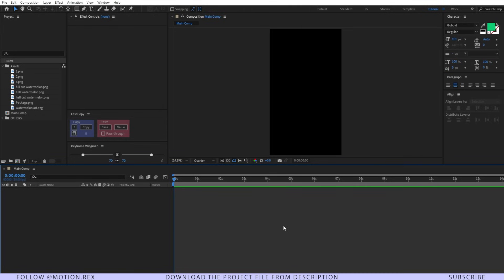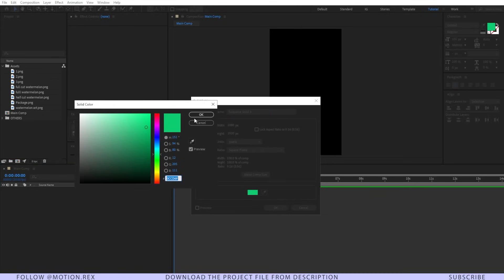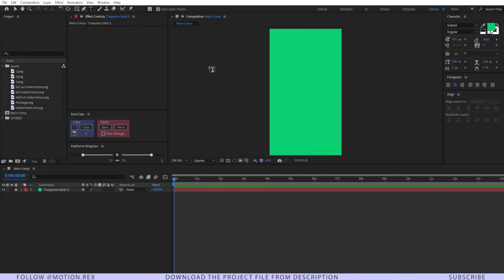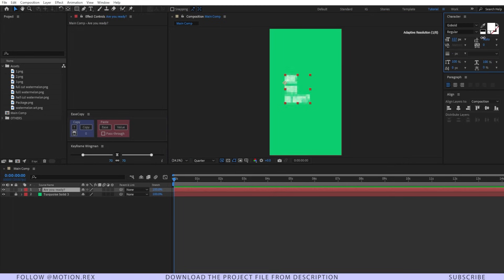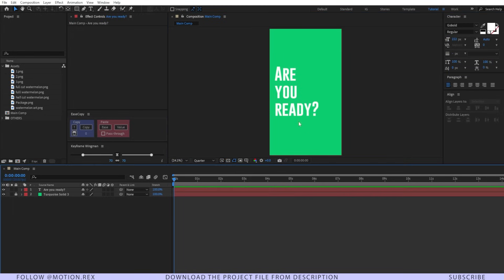Let's start with creating a background. Press Ctrl+Y to create a background and I'm going to select this color. Now I'm going to type in our text. For the font, I'm going to use Gobold and let's increase the text size and place it over here.